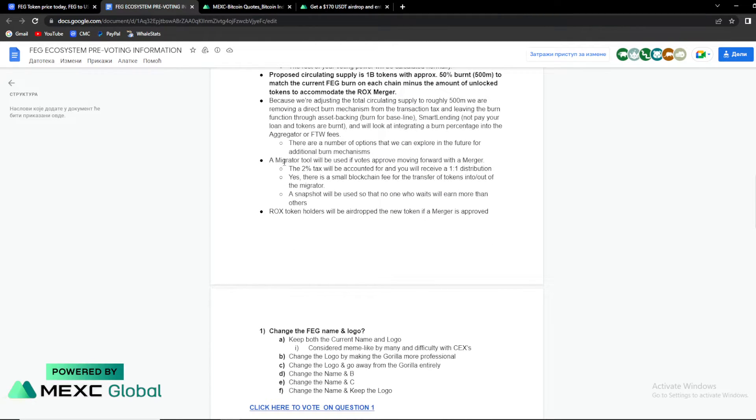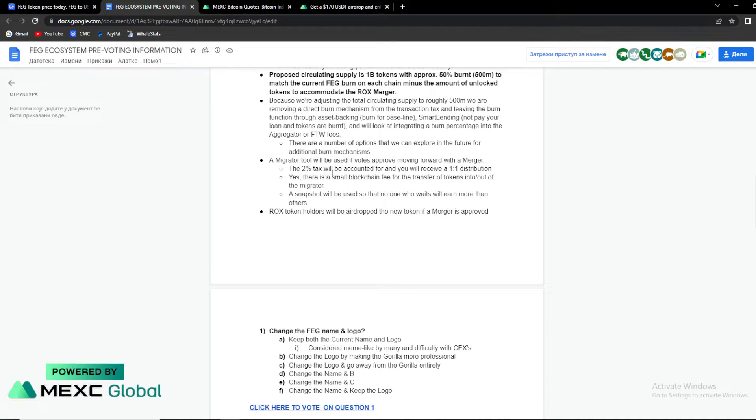So a migration tool will be used if votes approve. Moving forward with a merger, the 2% tax will be accounted.